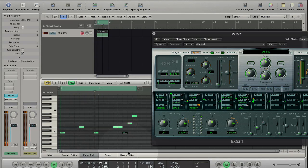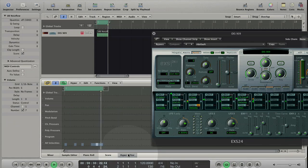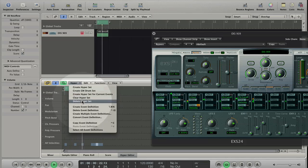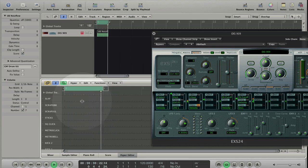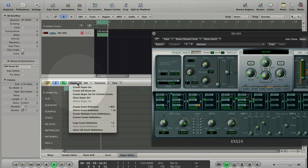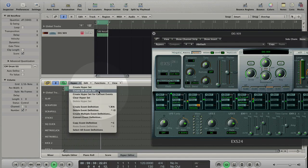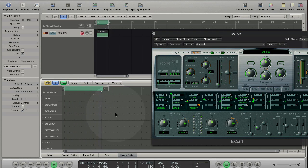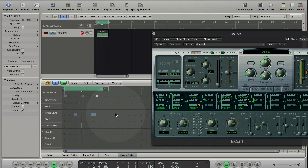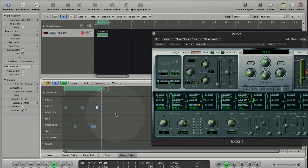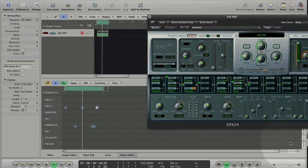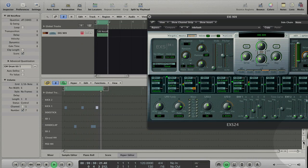Switch to the hyper editor pane by clicking on the tab. Choose delete hyper set from the hyper menu. Choose create GM drum set from the hyper menu. Here you see the MIDI events that you just created in the piano roll editor. Adjust your view.